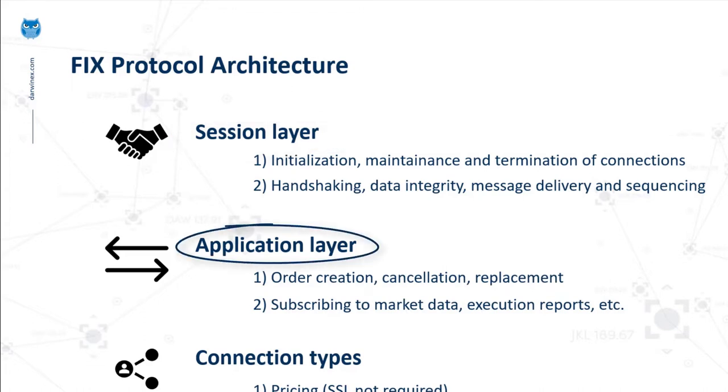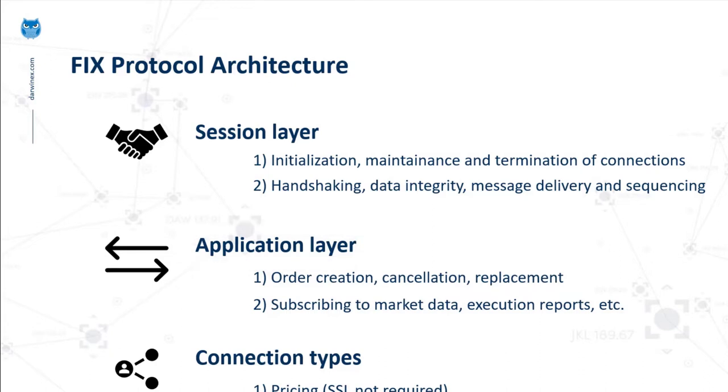The application layer deals with use cases such as order creation, cancellation, order replacement and other business specific functions. It also includes subscribing to market data, processing and parsing execution reports. In FIX there are two types of connections that need to be implemented for different use cases.